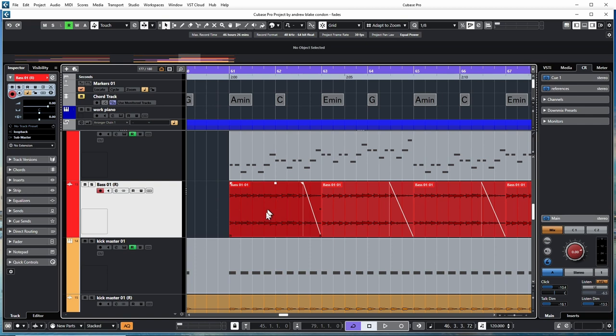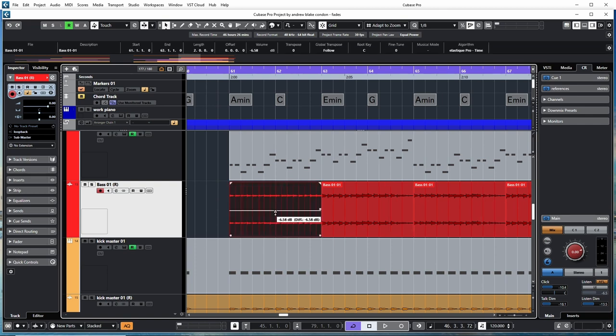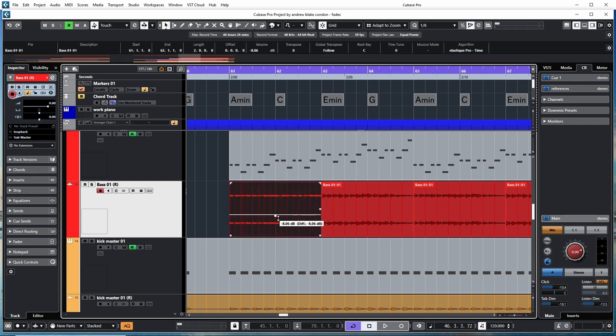Besides the fade in and fade out, you have a volume handle you can drag up or down. Everything you move like this is reflected up on the info line. Right now it's saying negative four. As I move this down, it changes to negative thirteen.